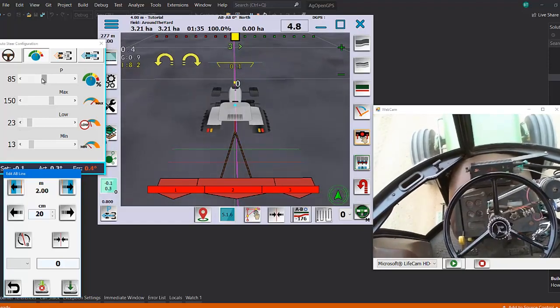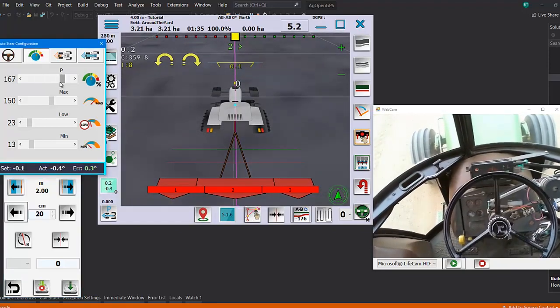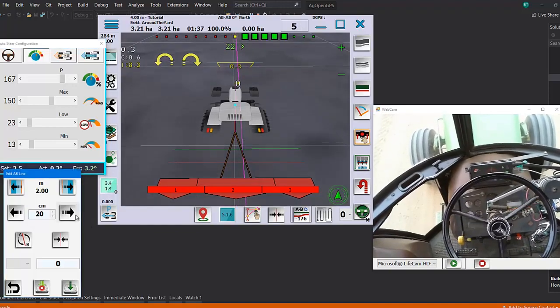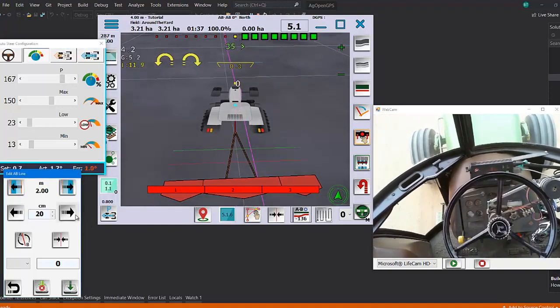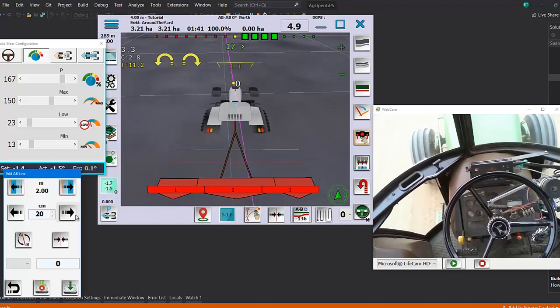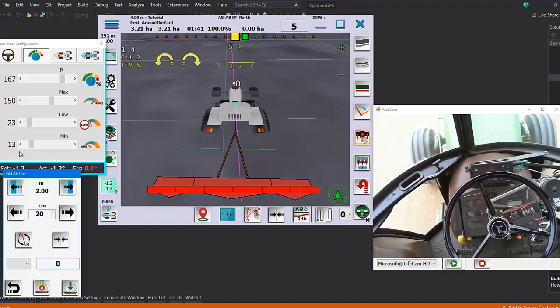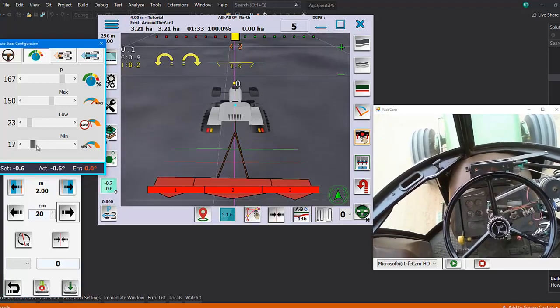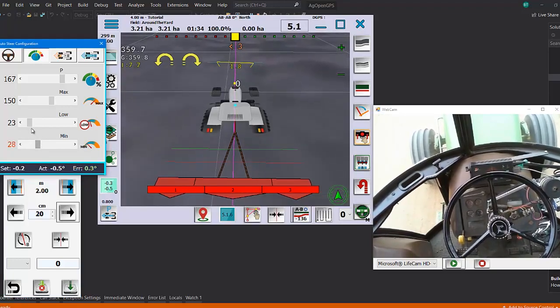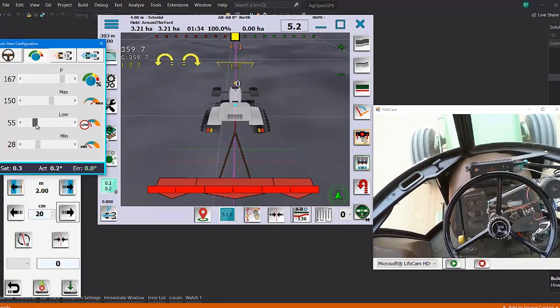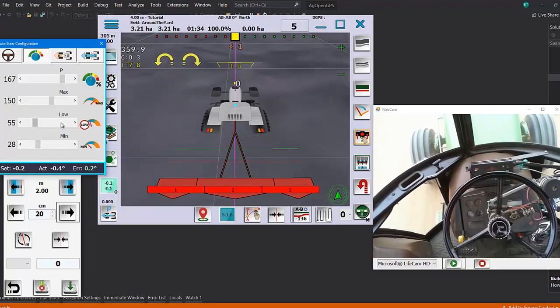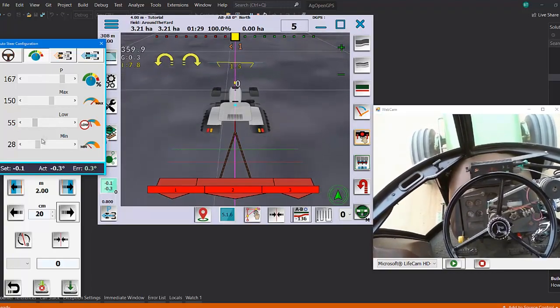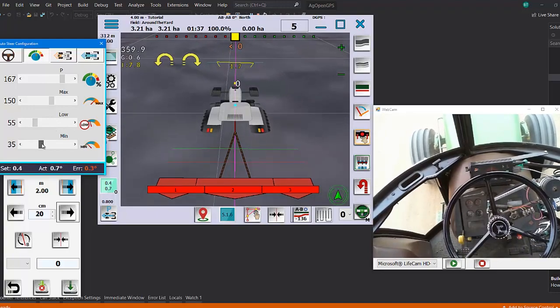If we crank up our gain, we want our motor to turn faster. You can see it helps, but it maybe still doesn't follow the line quite as good as it should.